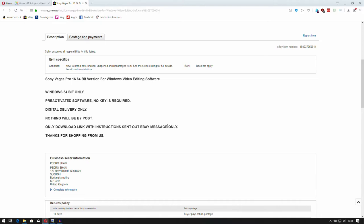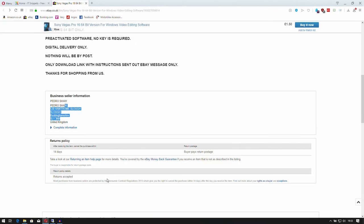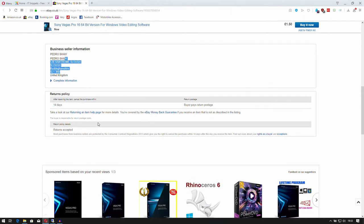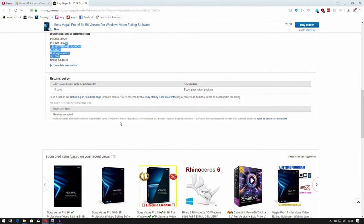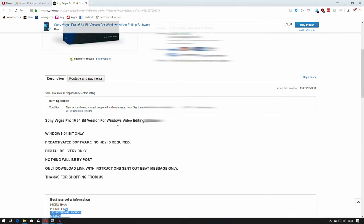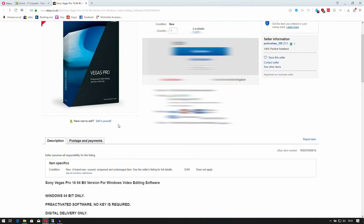Nothing will be sent by post. Only a download link with instructions will be sent via eBay message. It's got the person's name listed, which is in London, and you've got a 14-day return policy, but there's very little information to go on here.